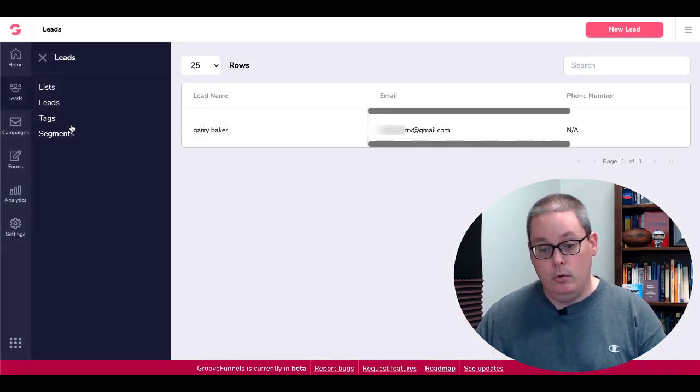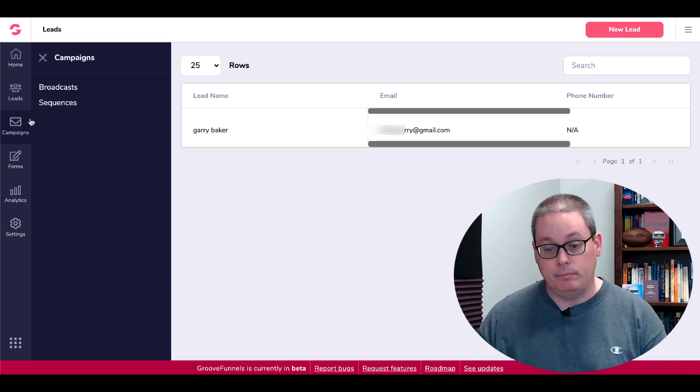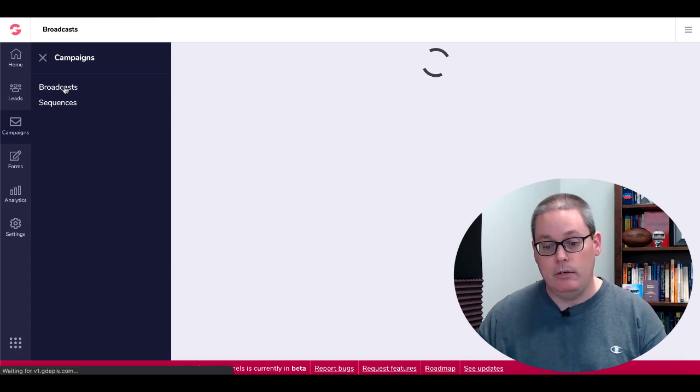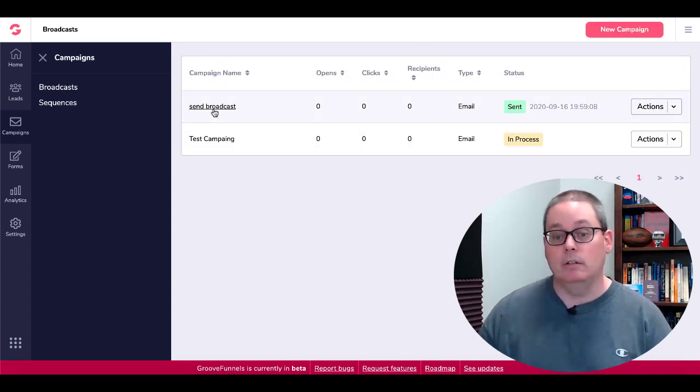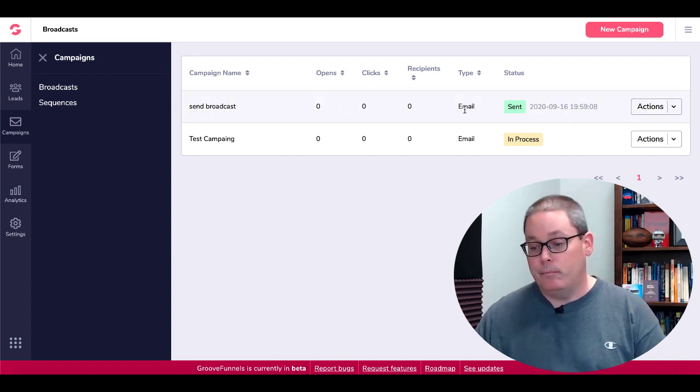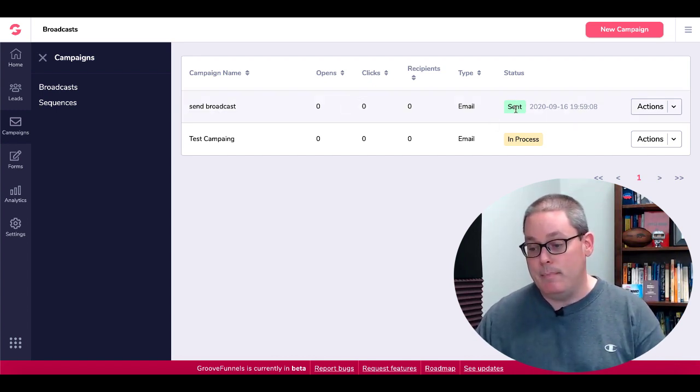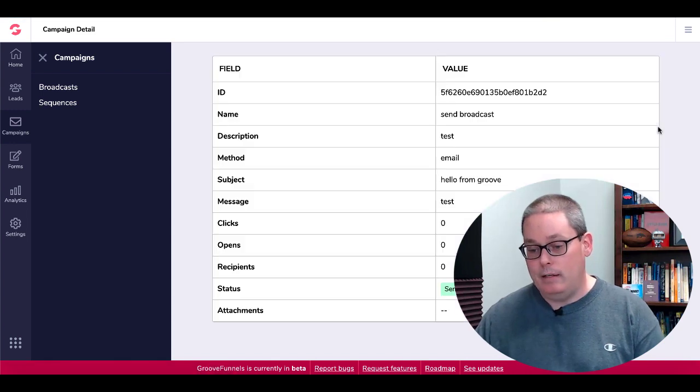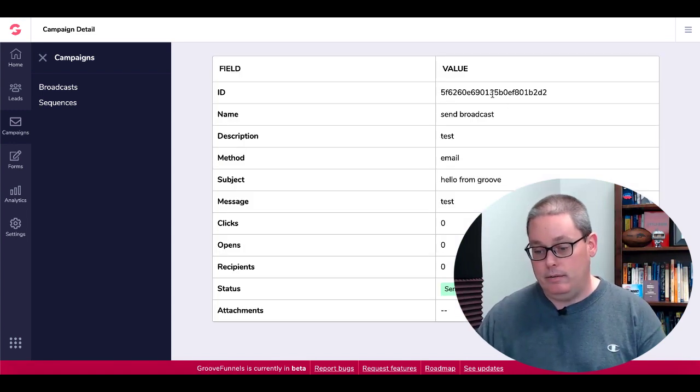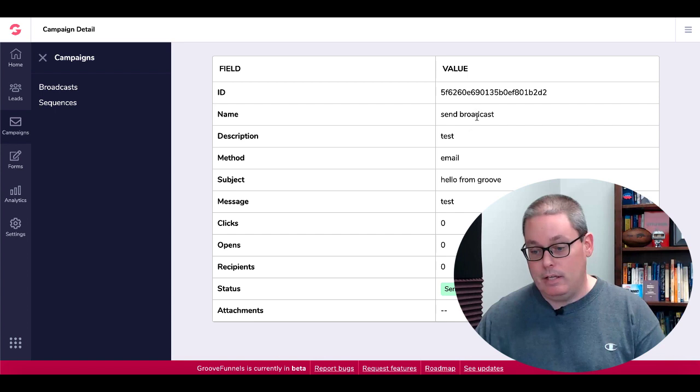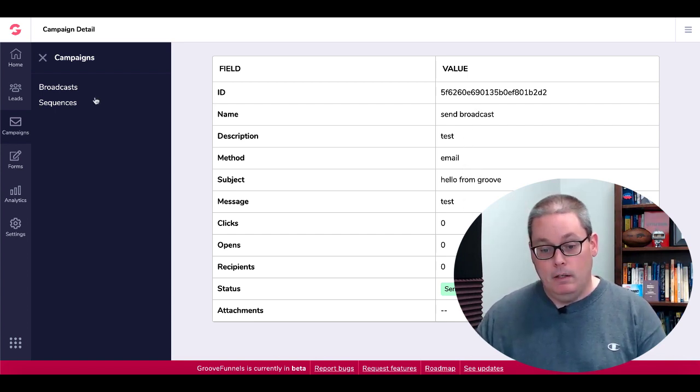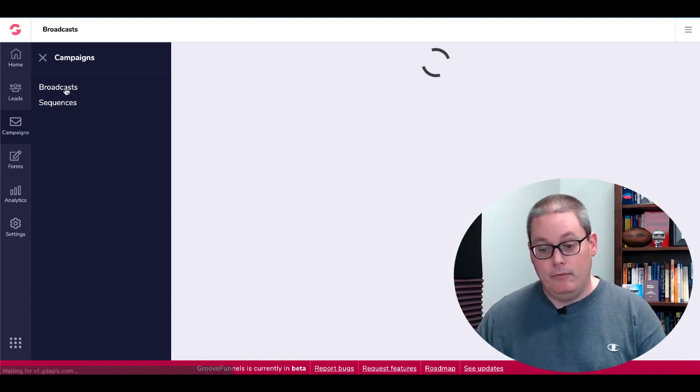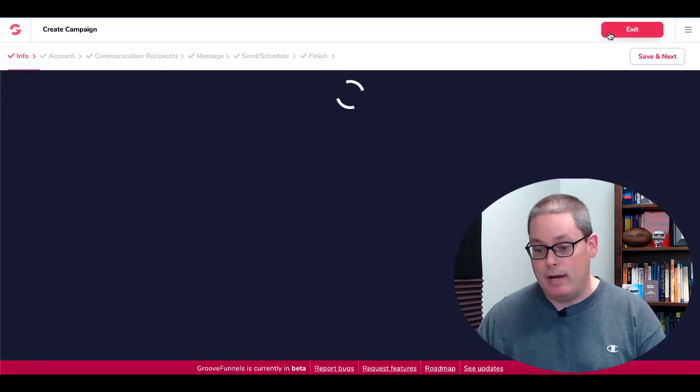And then what you do is you come down and you go to campaigns and you can go under broadcast. You can see right here I created a broadcast called send broadcast and you can see right there the status of that email is sent. If you click here and you view that, you can see right here the ID, the sent broadcast test subject, and then the message right there.